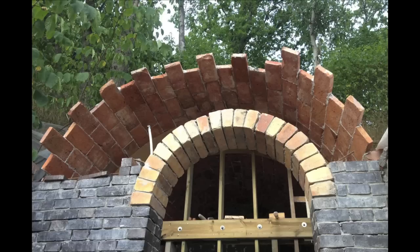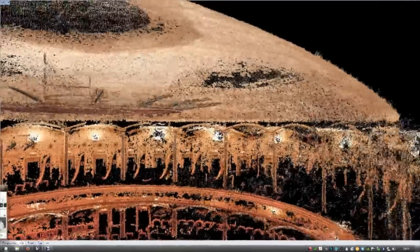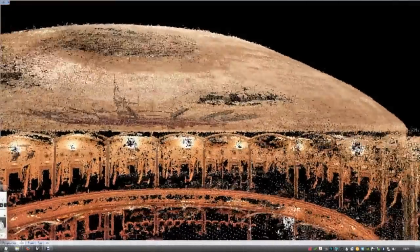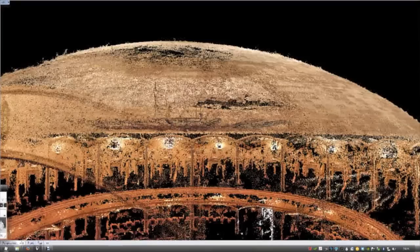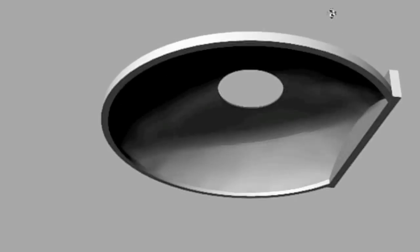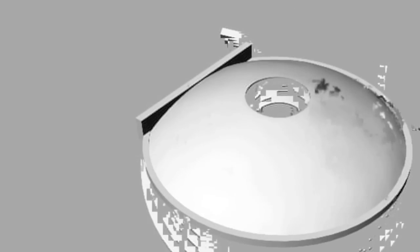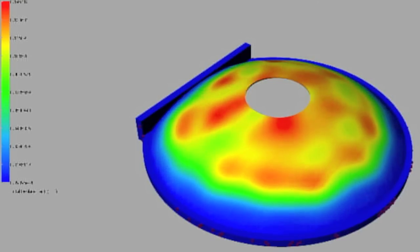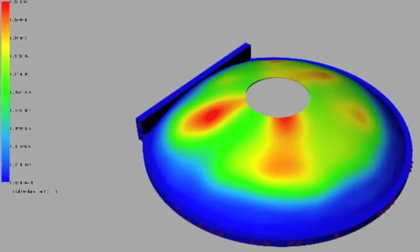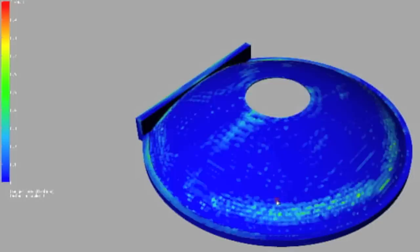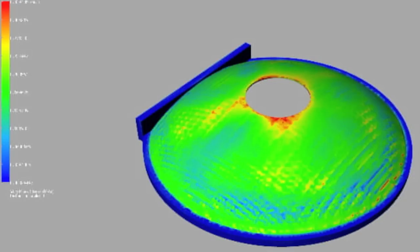But how do we know that what we build is actually what we designed on the computer? How do we analyze the finished thing? For example, we could use the 3D scan technique demonstrated previously. Here is the point cloud from the dome you saw in the theater earlier. I made a surface using the point cloud, and then you can use this geometry to perform stability and risk analysis using FEM.